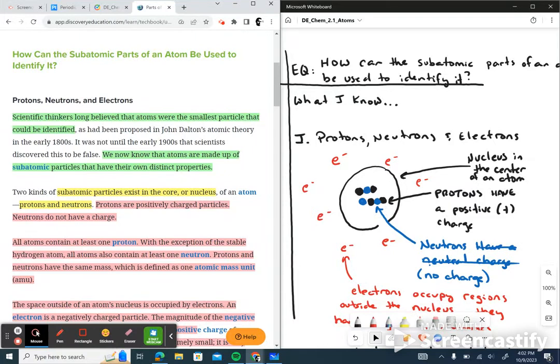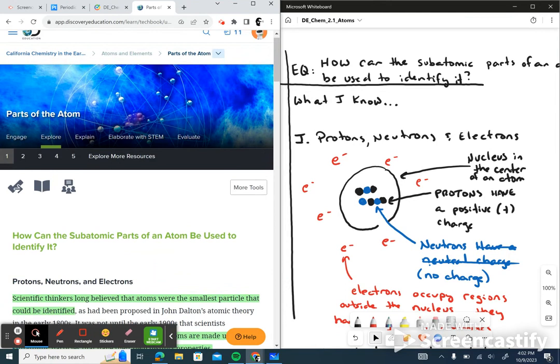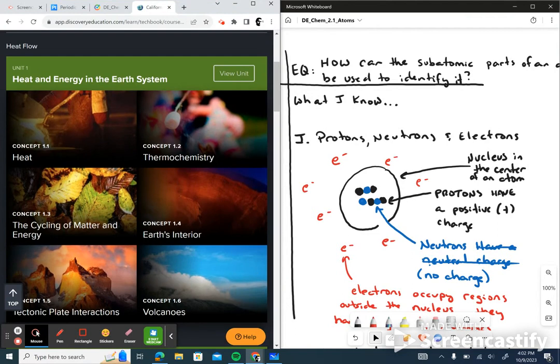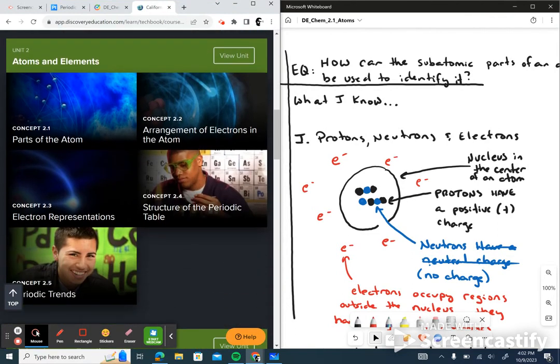All right, here we are. We're beginning unit number two. If we click on our chemistry tab on the top left corner, make sure we're in the chemistry book. There's unit one — we've already completed that. We're going to start with atoms and elements. You can see there's 2.1 all the way through 2.5, so we have five chapters to cover, starting with parts of an atom.